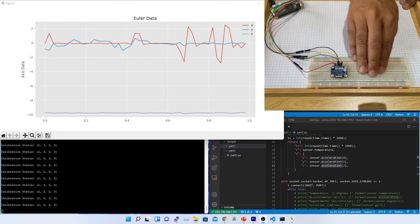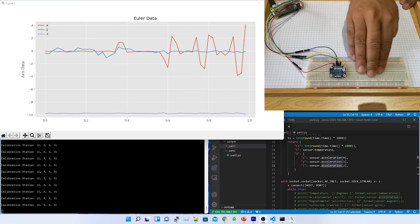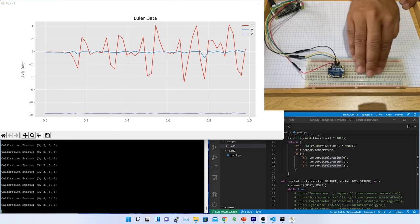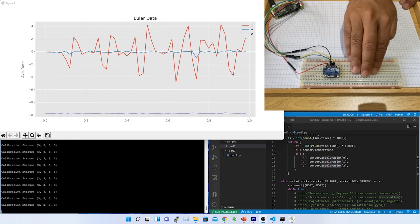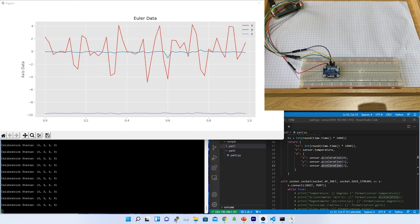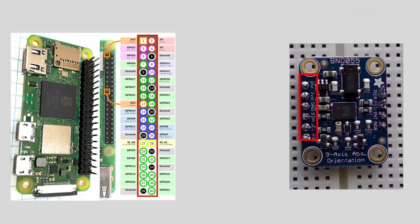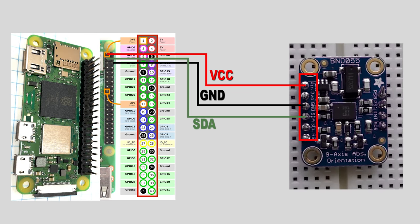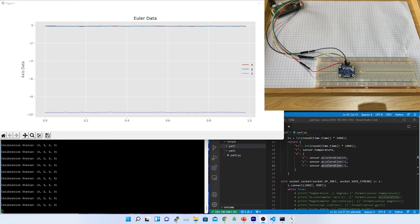In the next video, I will explore more details about accelerometer and analyze the behavior with the raw data output. So far, what we have done is, we created a circuit using Adafruit BNO055 orientation sensor and Raspberry Pi Zero 2W.